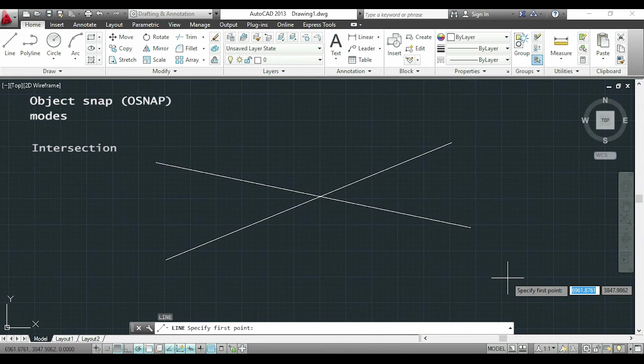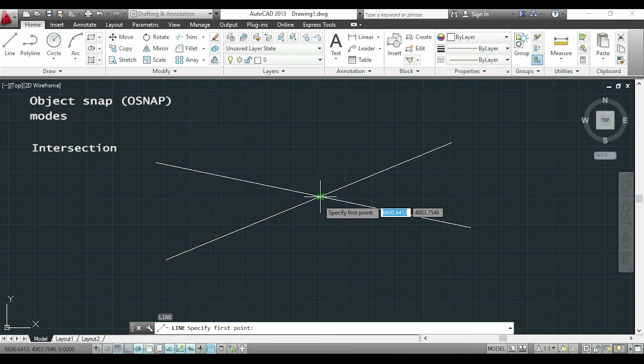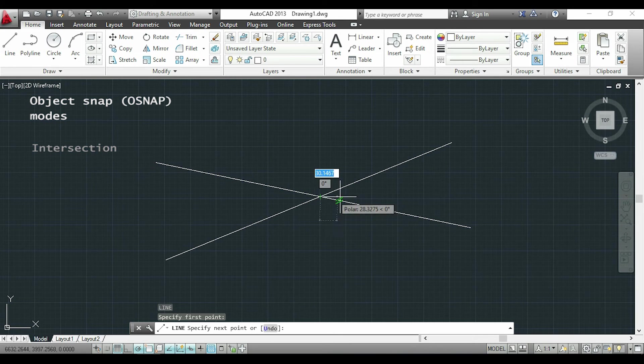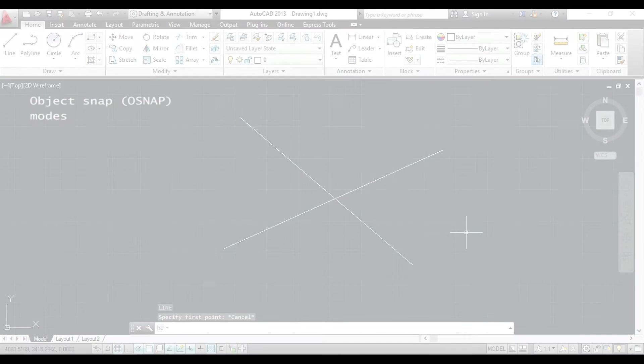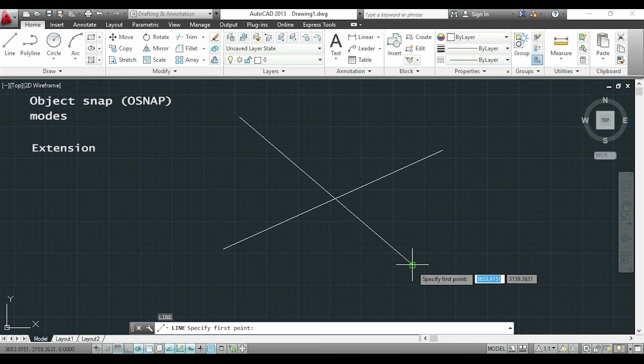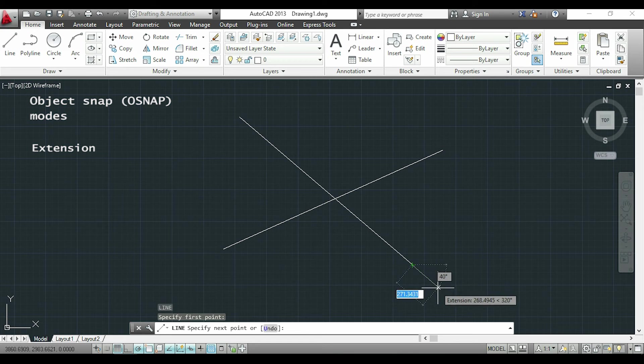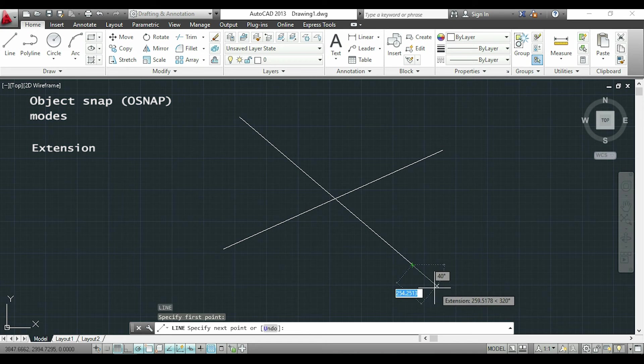The intersection is obviously when you want to detect the point of intersection of two lines. The extension appears for example when you click on an endpoint and you drag the pointer in the same direction of your line.